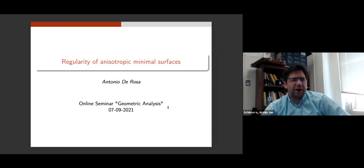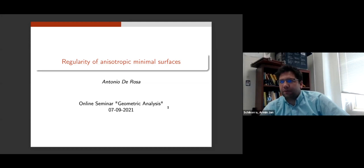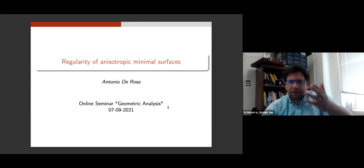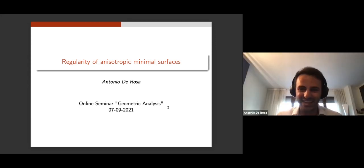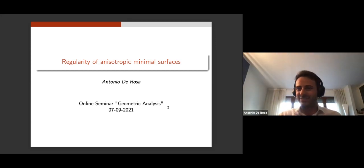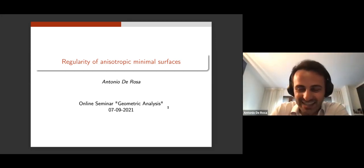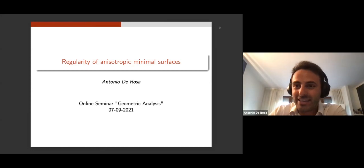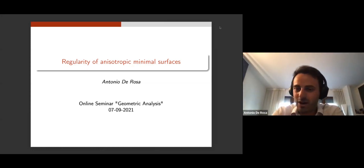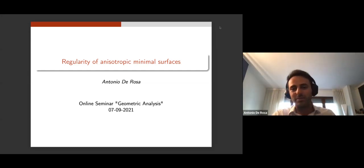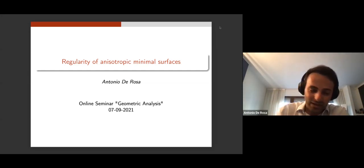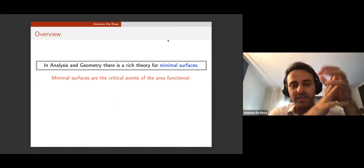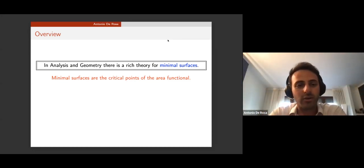Our speaker today is Antonio De Rosa from the University of Maryland. He will talk about regularity of anisotropic minimal surfaces. Thank you very much for coming. Thank you, Harming, for the nice introduction and thanks to all the organizers for the kind invitation. It's a pleasure to give a talk at this online seminar in geometric analysis.